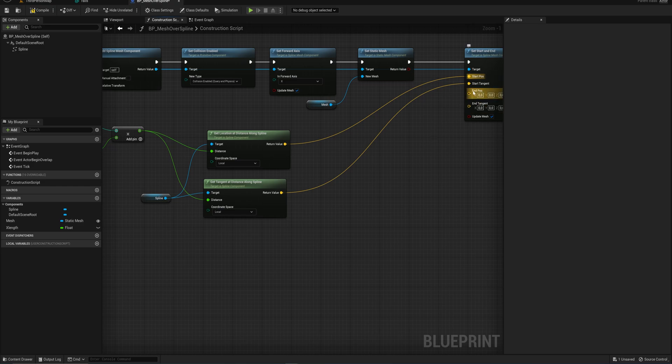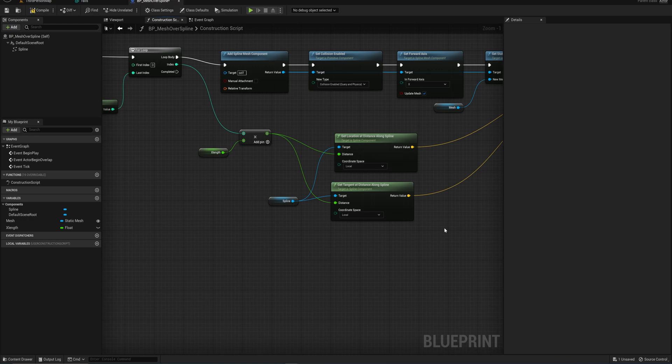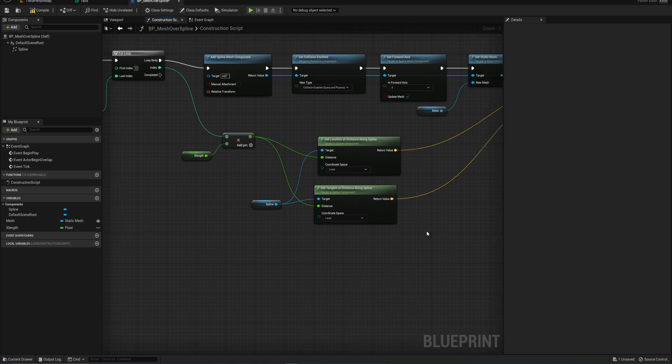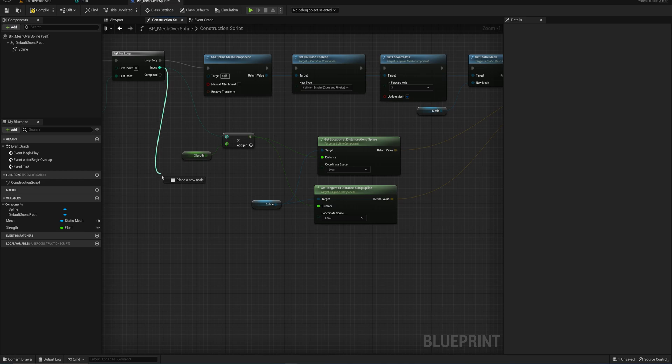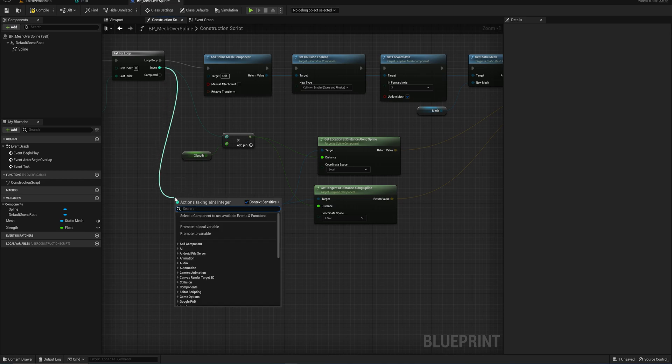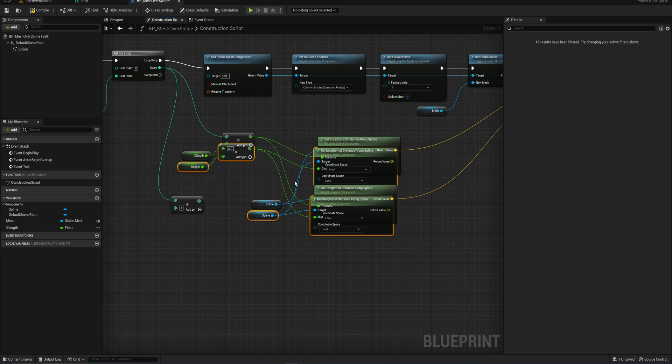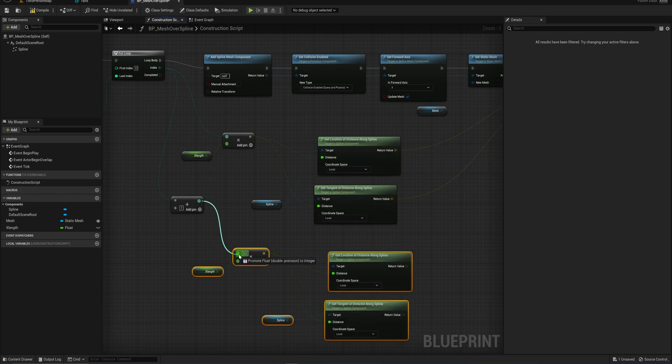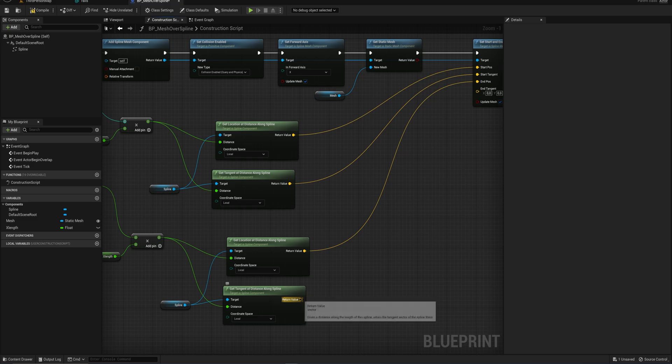And then we also need some for the ending position and the ending tangent, which is simply the start of where the next mesh will start is also going to be the end of where this mesh will end. So we simply just drag off this index and we add one. And then we can copy this entire thing over and that's all there is to it. Now we have the end position and the end tangent.